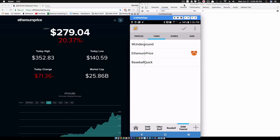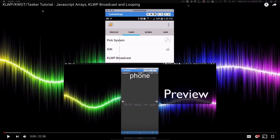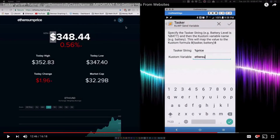In this video we're going to pick right up from where we left off on getElementsByClassName. This is very beneficial even if you're not interested in this Ethereum application - it can be helpful in navigating the document object model to get information from websites. We're using Tasker with a little bit of JavaScript. Before you proceed, make sure you have watched the previous videos on JavaScript arrays, KOWP broadcast, and looping, as well as the one on getElementsByClassName.